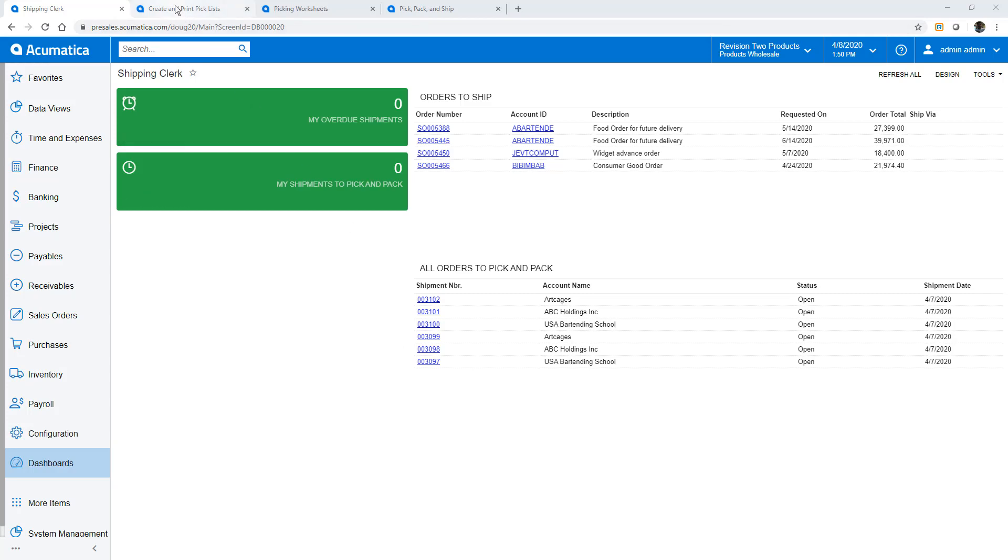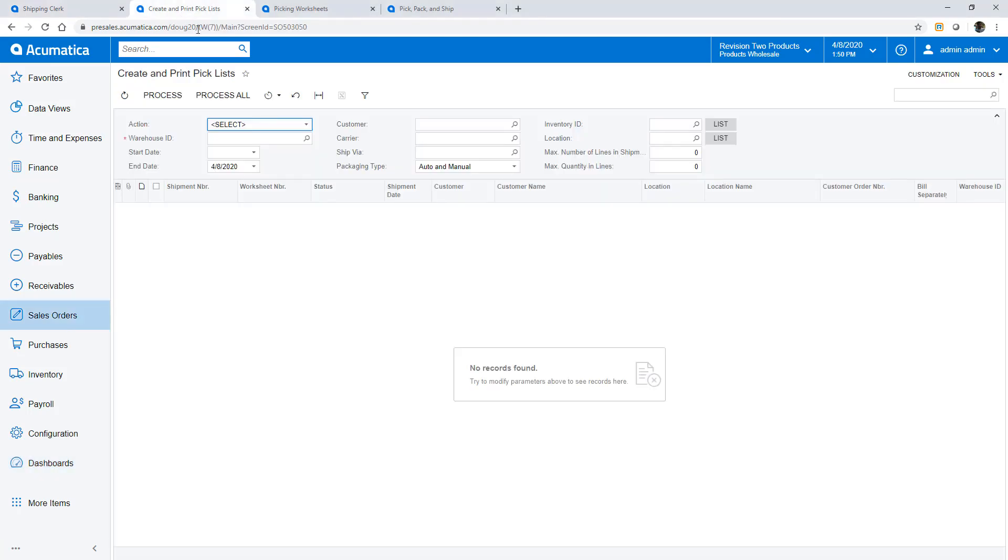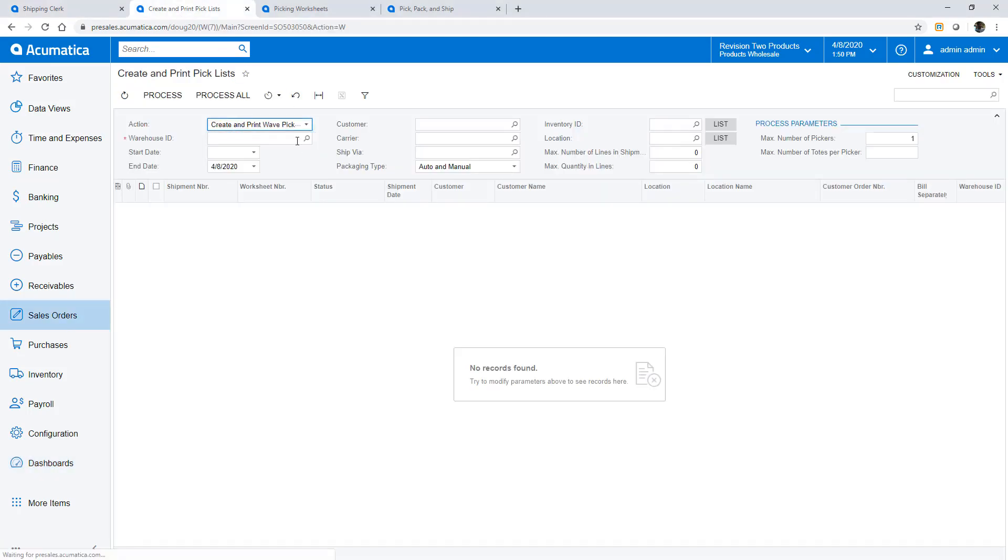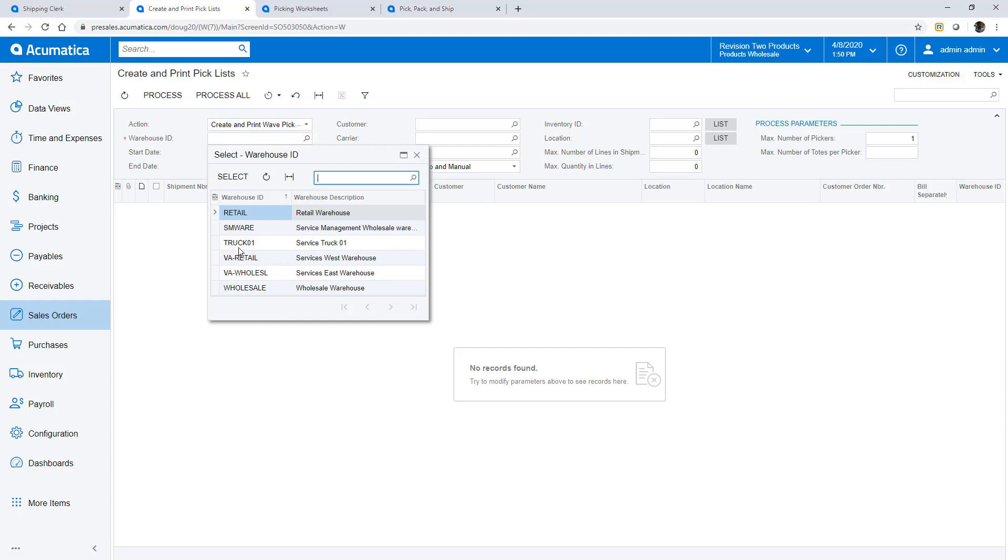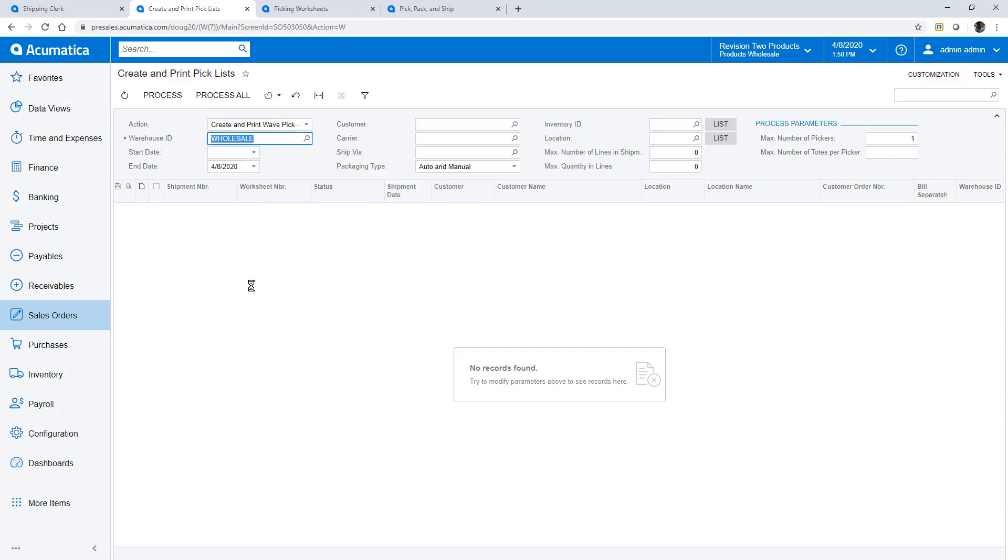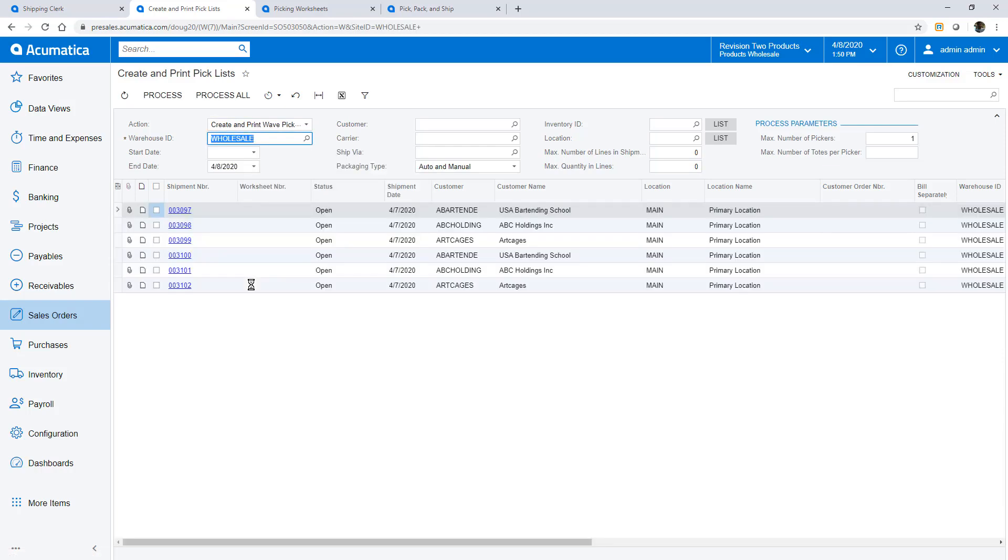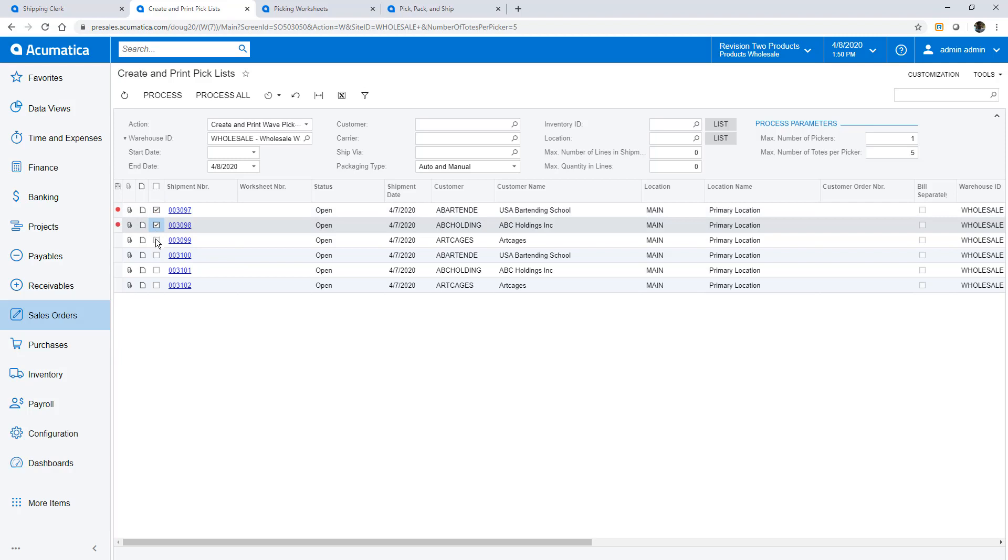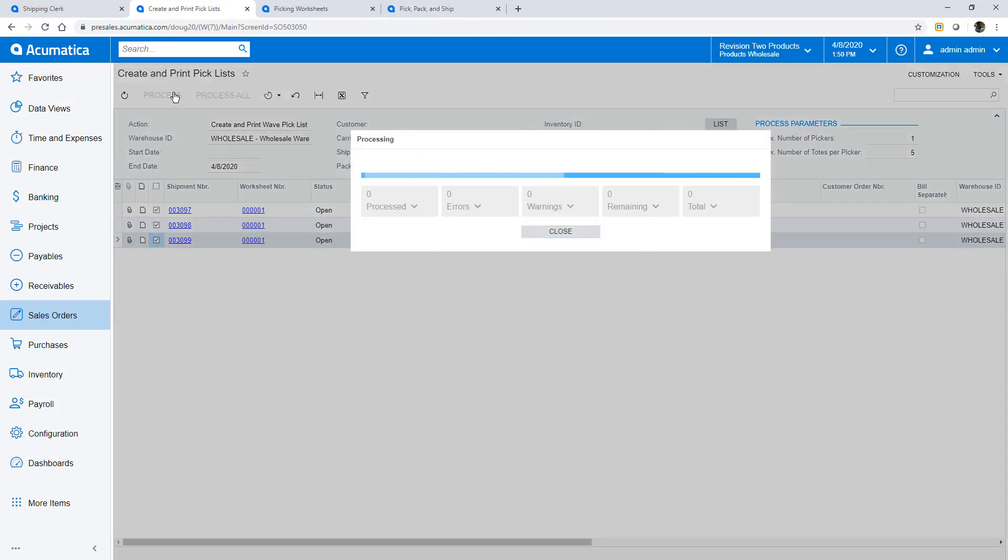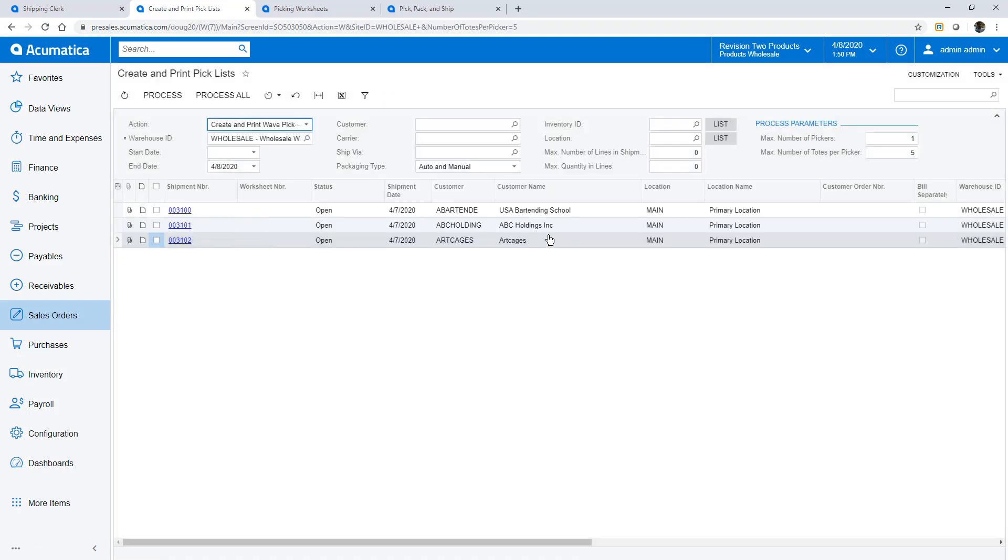The first three I'll use wave picking. First I create and print a pick list. I start by selecting the wave process, then I pick a warehouse. The selectors allow me to pick shipments for a specific carrier, pick simple orders, pick specific products, etc. I can also set the maximum number of pickers and totes. In this example I select the first three shipments and create my picking worksheet. The system optimizes the picking process to minimize the distance that the picker needs to travel.